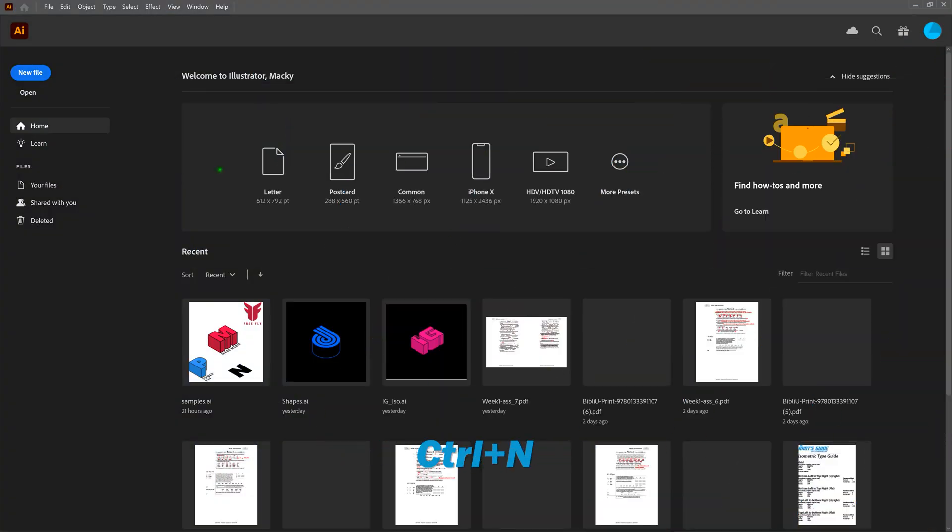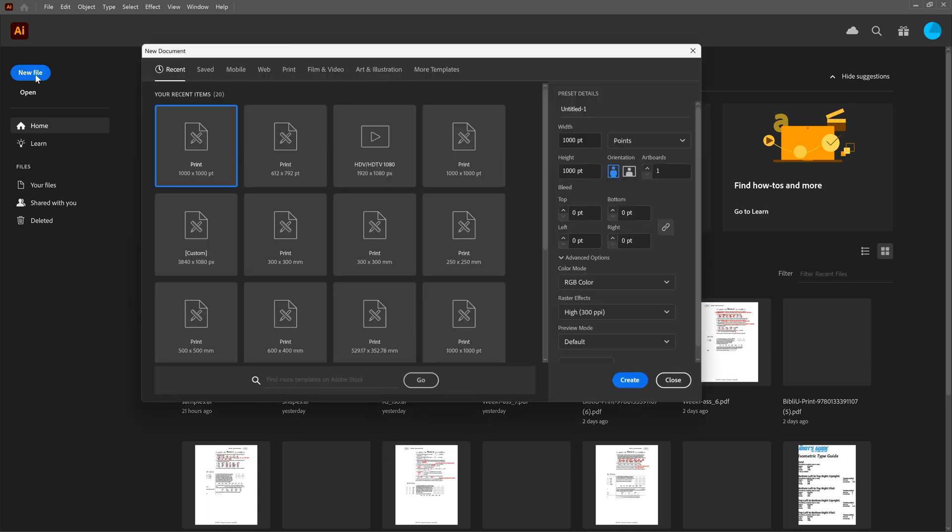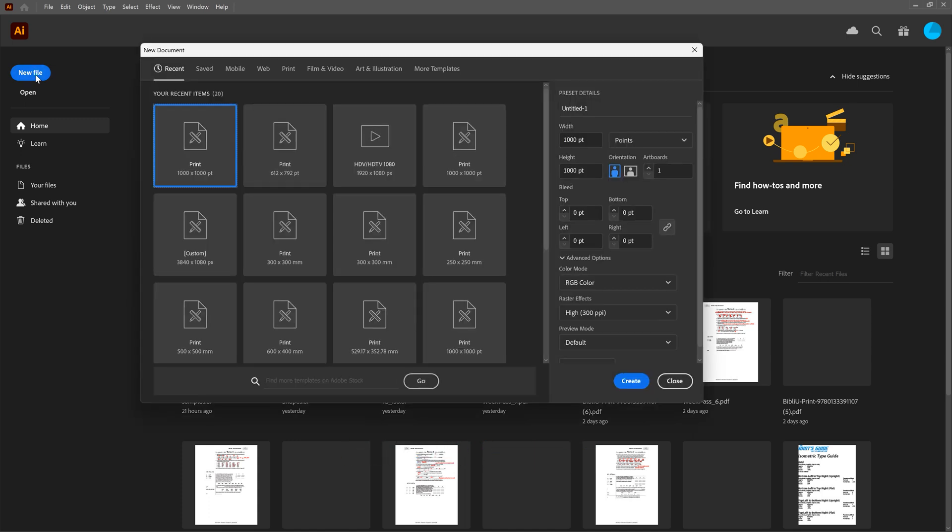All right, first thing we're going to do, let's go ahead and create a new document. Our new document will have a width of 1,000 points, a height of 1,000 points, a single artboard. And if we scroll down, we're going to be using the RGB color mode. In this instance, we're just going to screen.